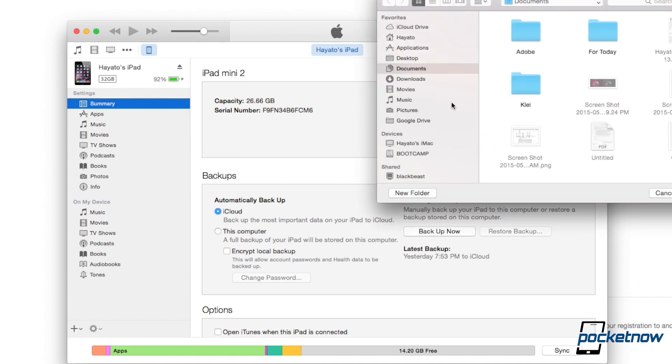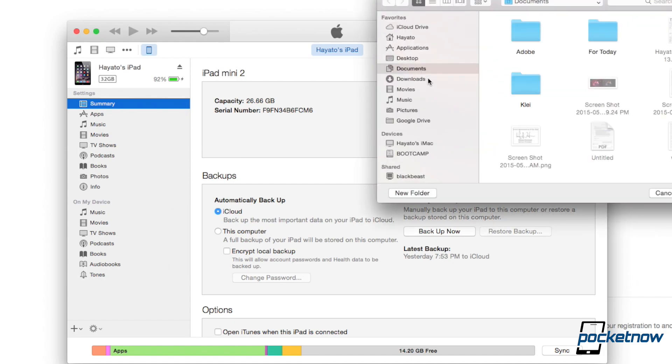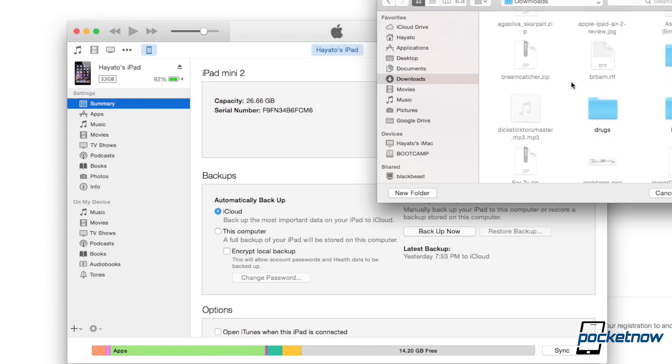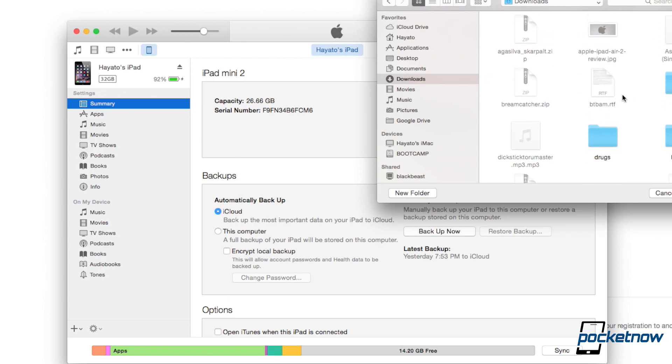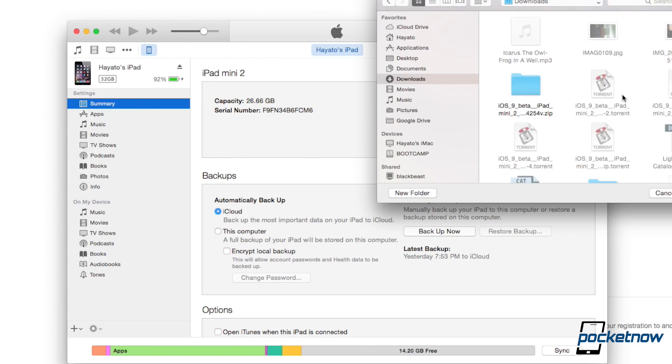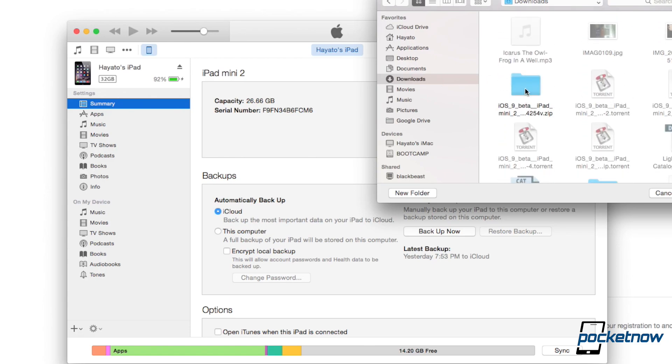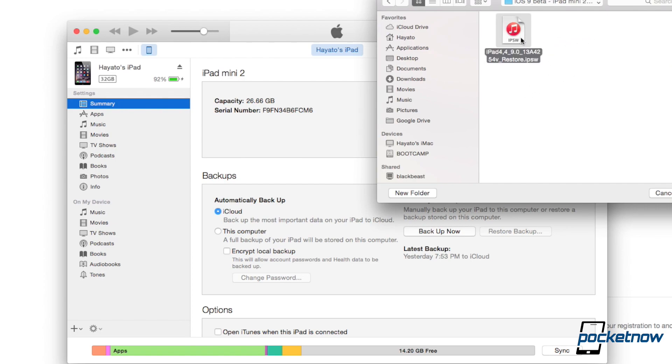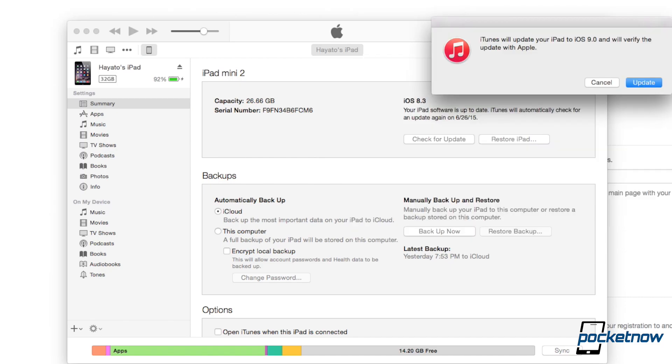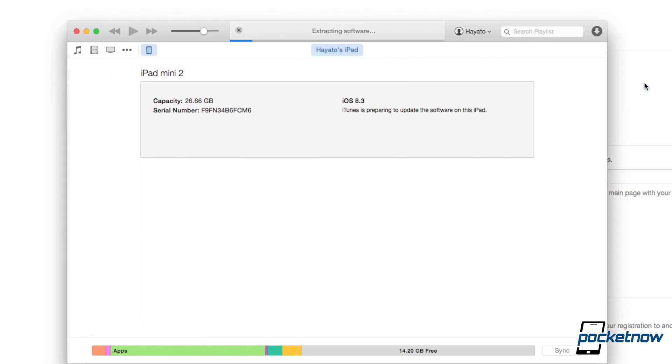That's going to pull up the manual search for an IPSW file. So you're going to want to navigate back to that folder. And once you have found the file, go ahead and just hit open. And it's going to say iTunes will update your iPad to iOS 9 and will verify the update with Apple. Go ahead and hit update.